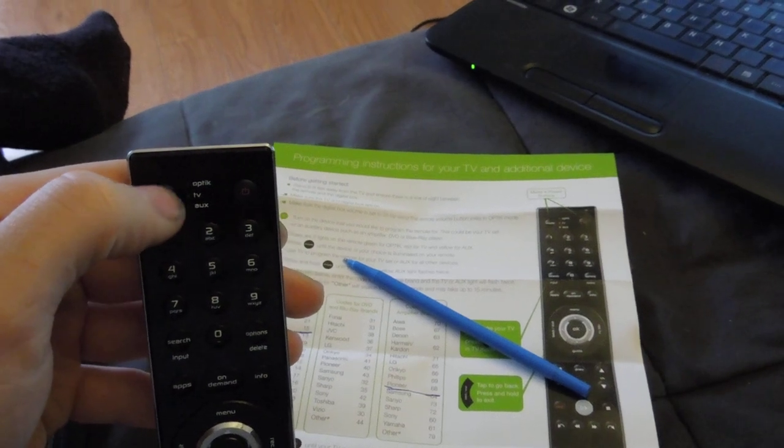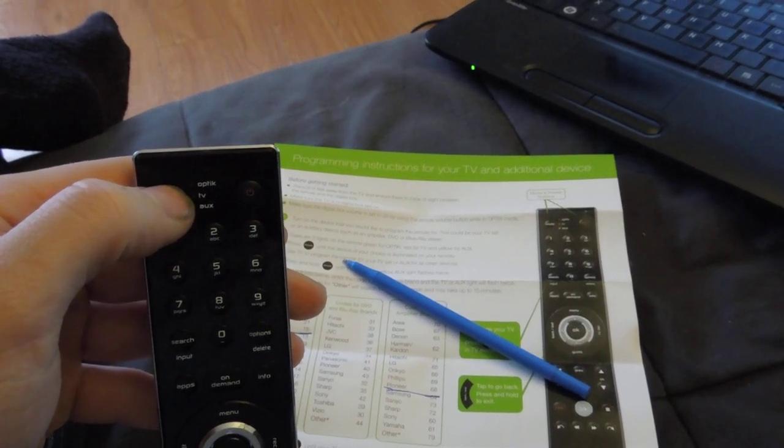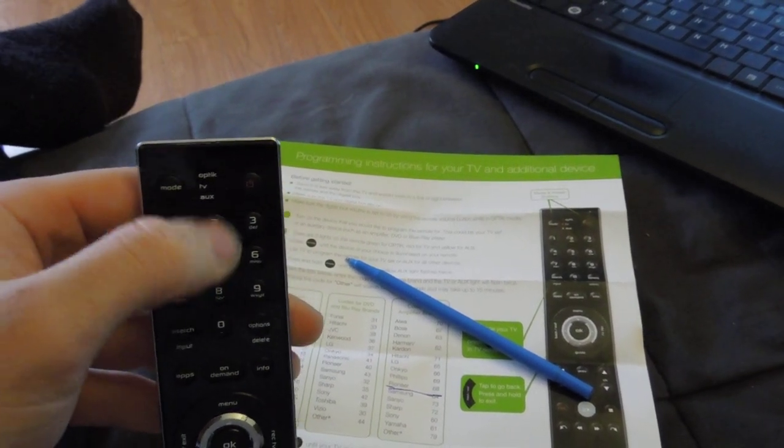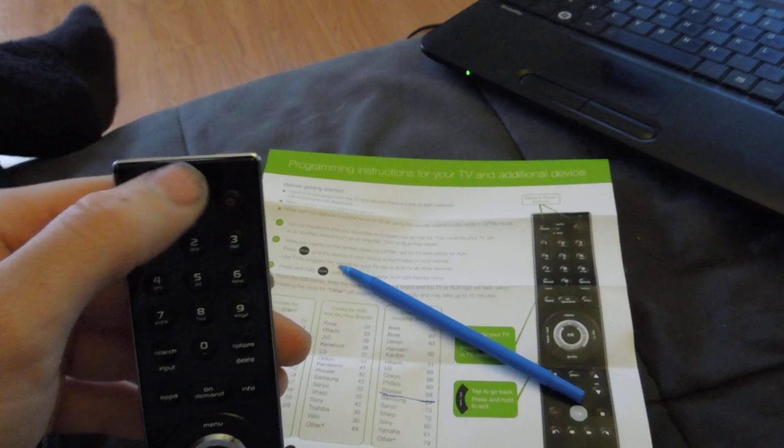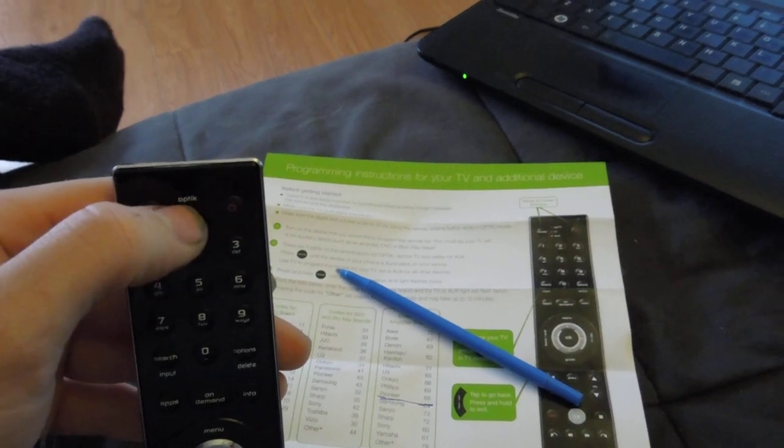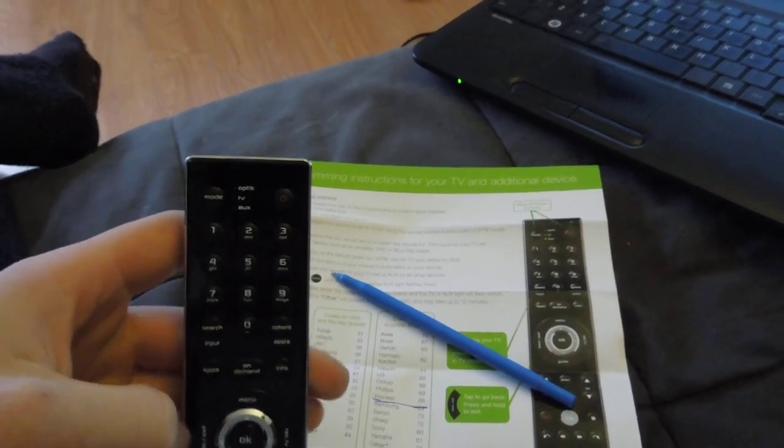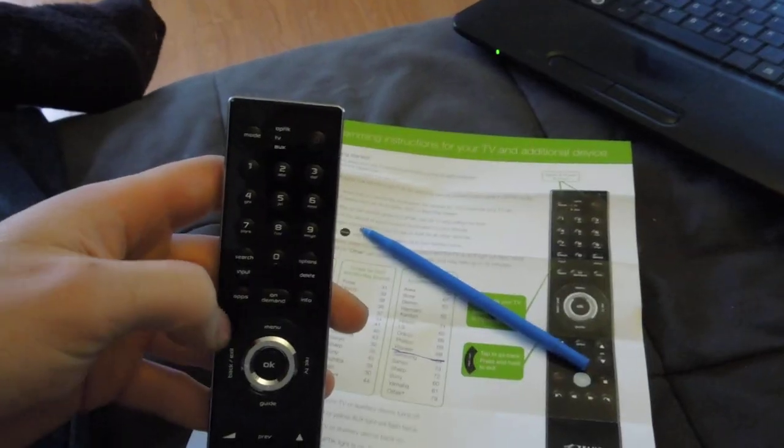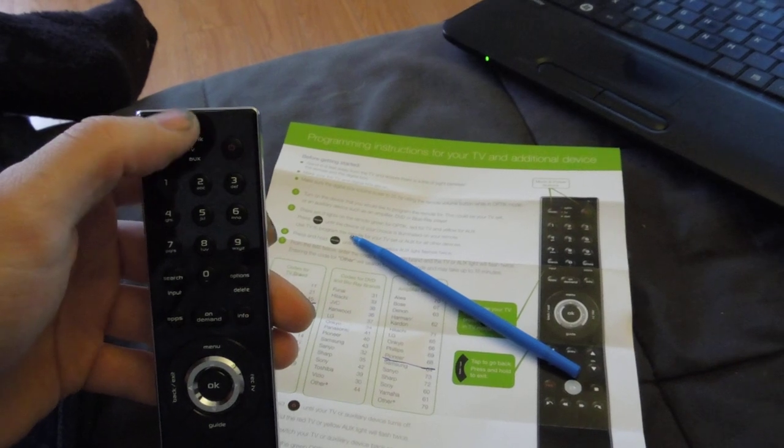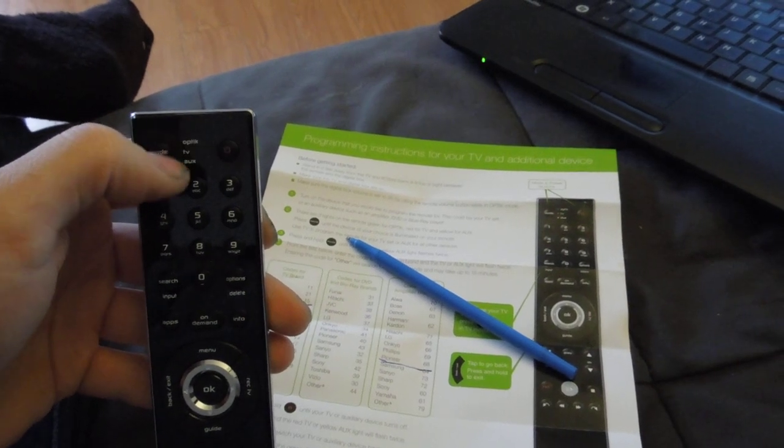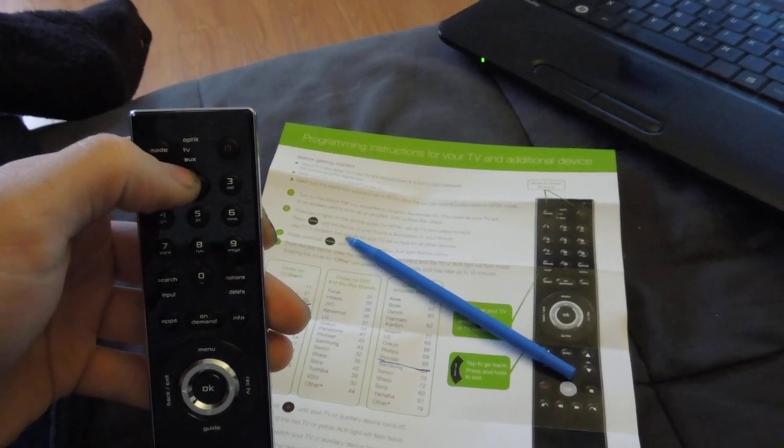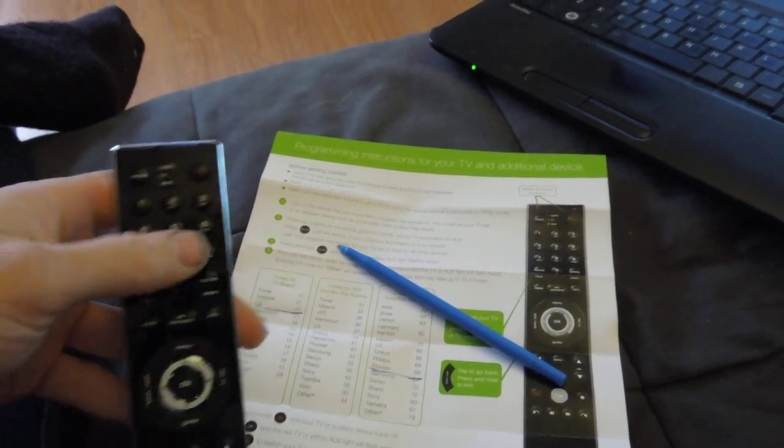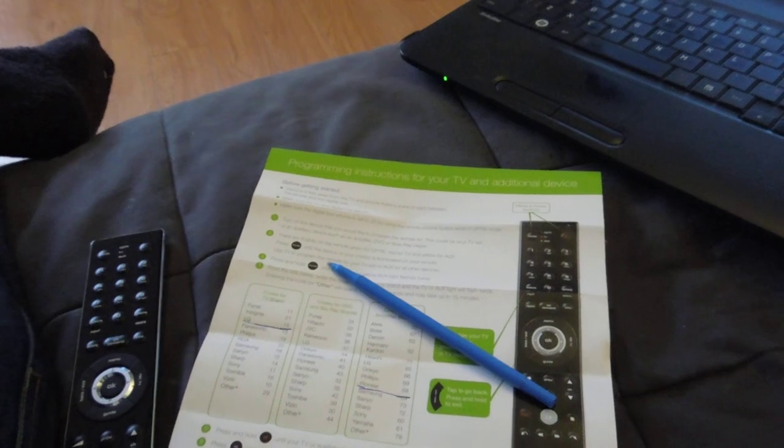Now, don't worry, you can bypass, like, not bypass that, but when you program a TV, it'll let you control the TV volume. If you program the receiver, it automatically bypasses the TV volume and uses the receiver volume.